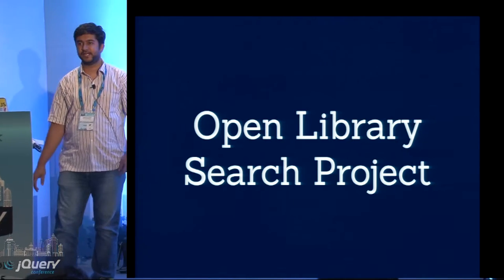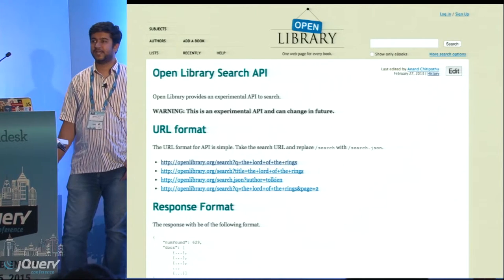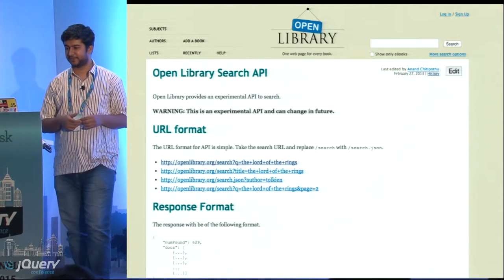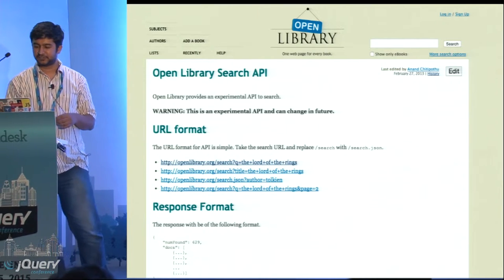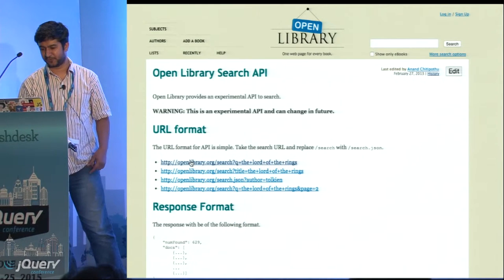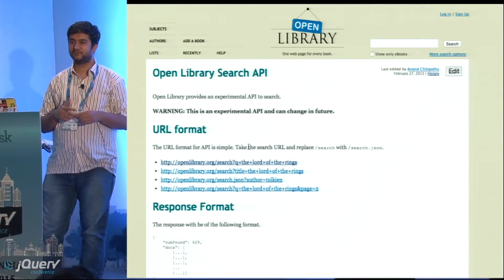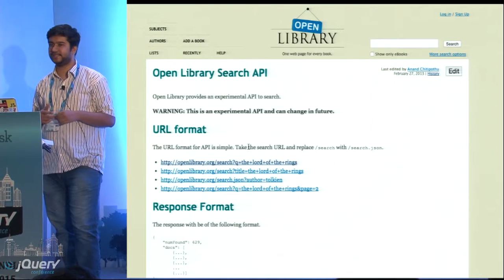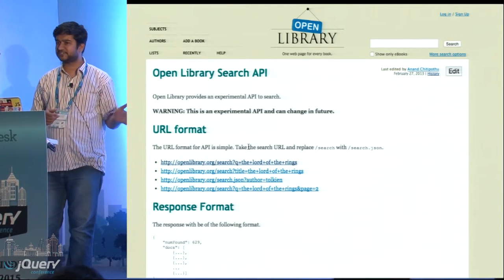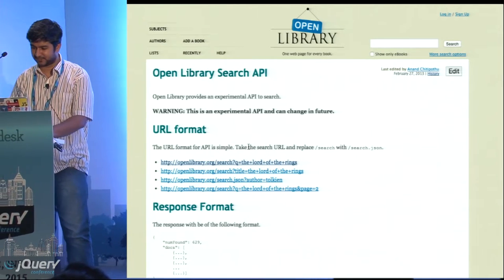We will be using the Open Library API. Open Library is an attempt to create a page for every book that has ever been published — an open catalog of all books. It has some APIs, like the search API I'll be using. They allow us to search books based on a query. We will be building a similar app where the user can enter a query and we will show which books match that query. We'll start from scratch, and by the end of the session we'll have a simple minimal app where users can enter a query and get results.